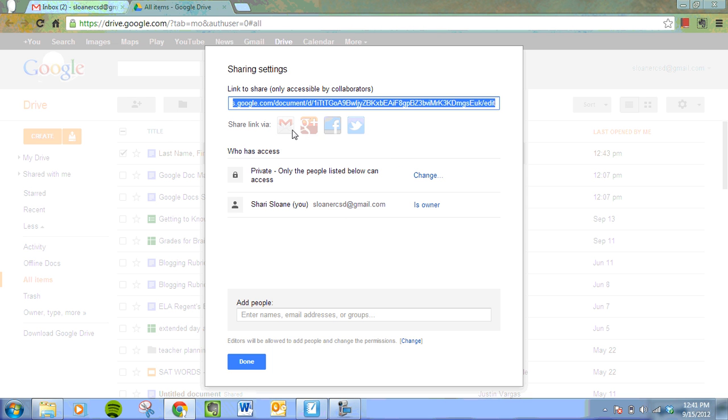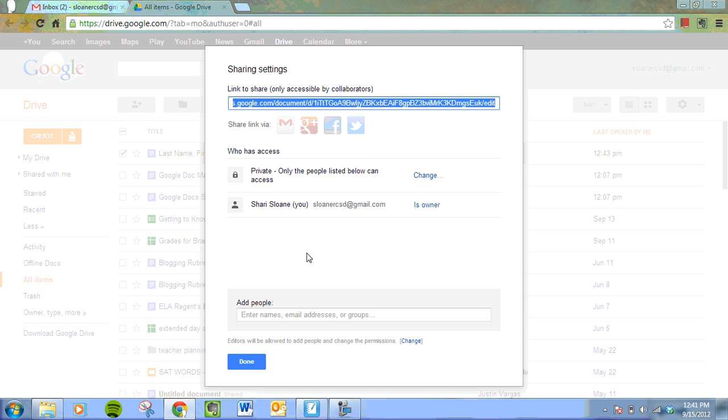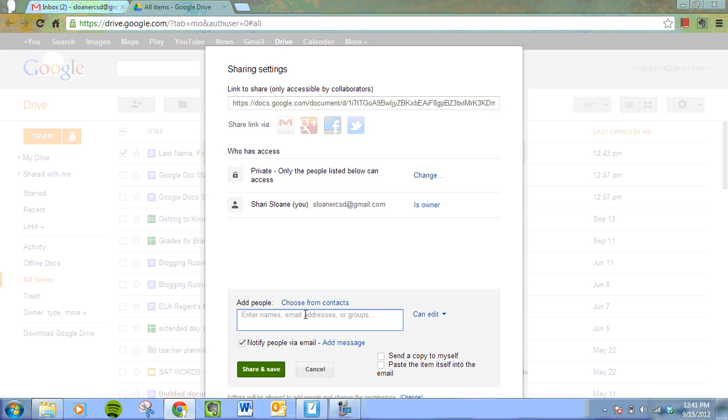So you can share this link via one of these social networks. Or you can add someone here. Their name should probably be in your contacts list. You can choose from your contacts. You can choose any email address that anyone is stating to you. I'm going to send this to my other account.